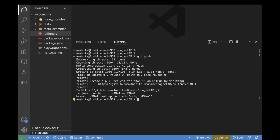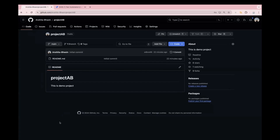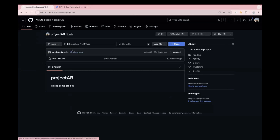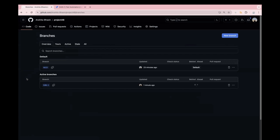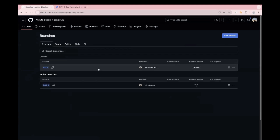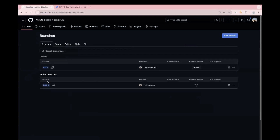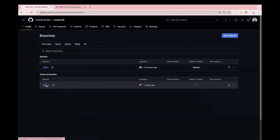Now the next step is to create a pull request on GitHub. Copy the URL from the terminal. If you refresh the remote repo, you will see two branches — one is the main branch, which is the default branch created whenever you create a repo, and the other is the new branch we just created.